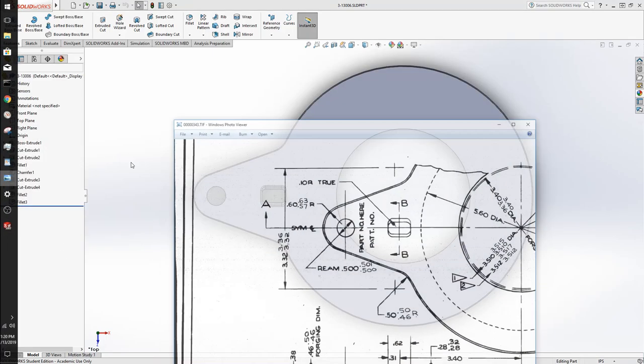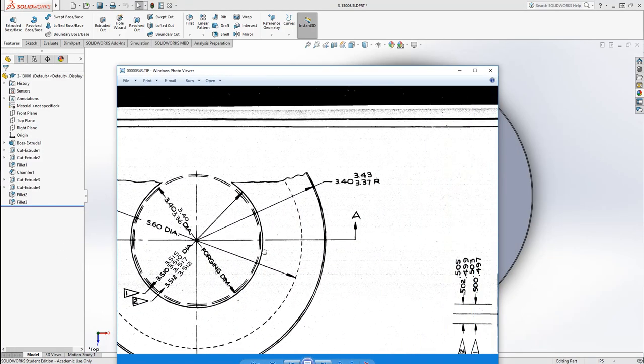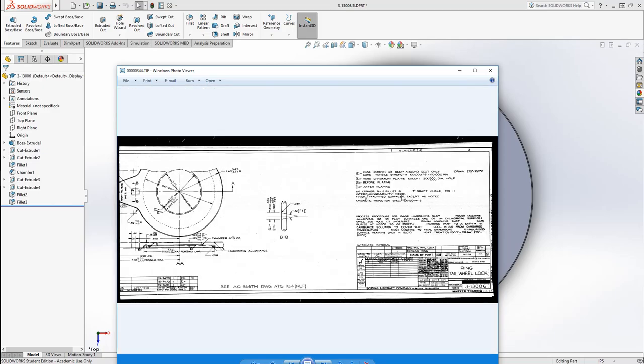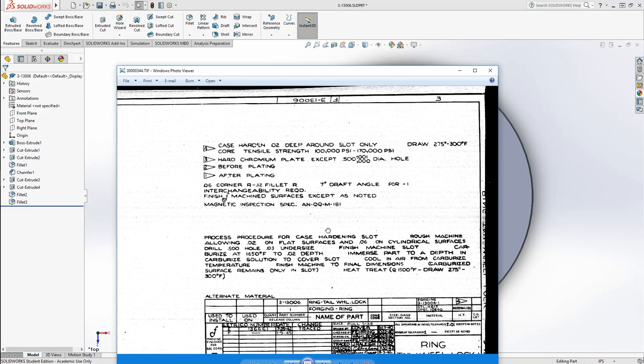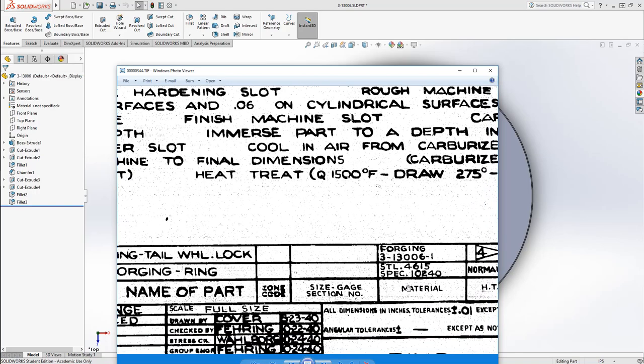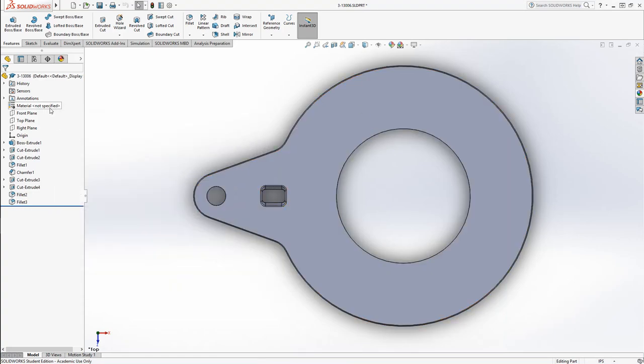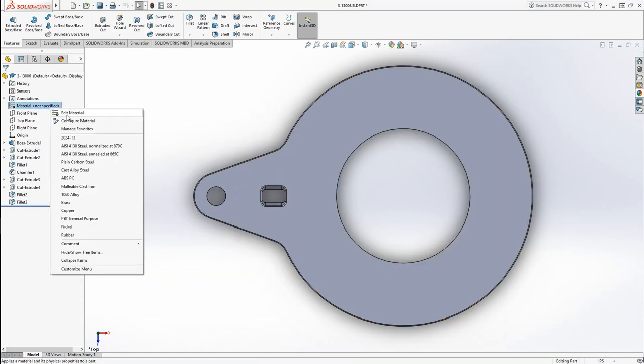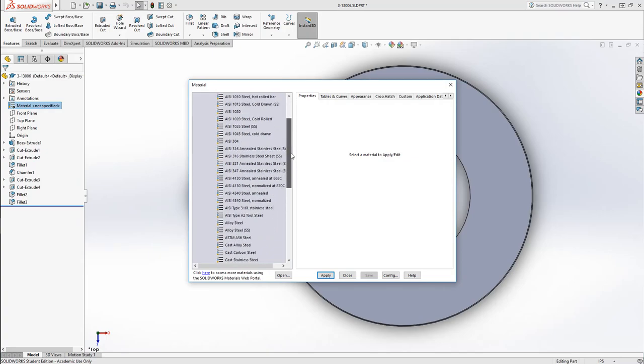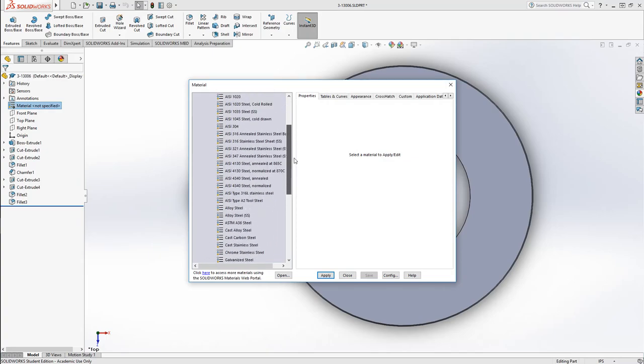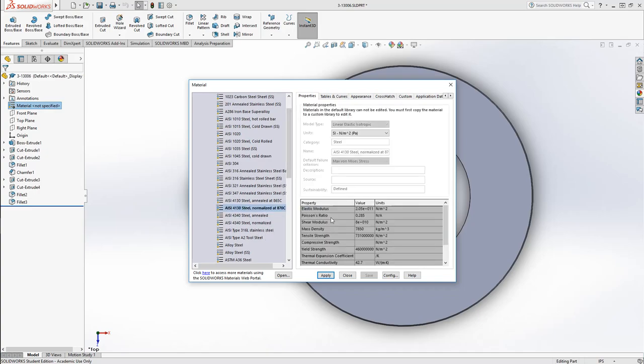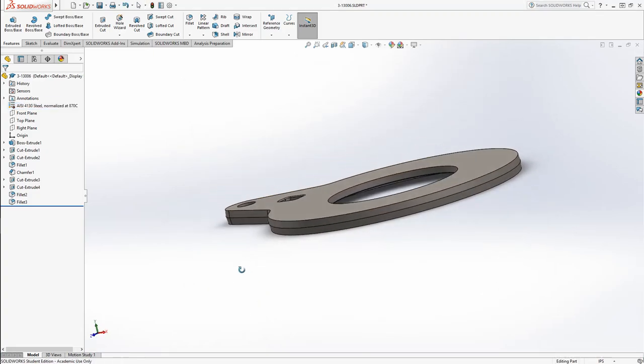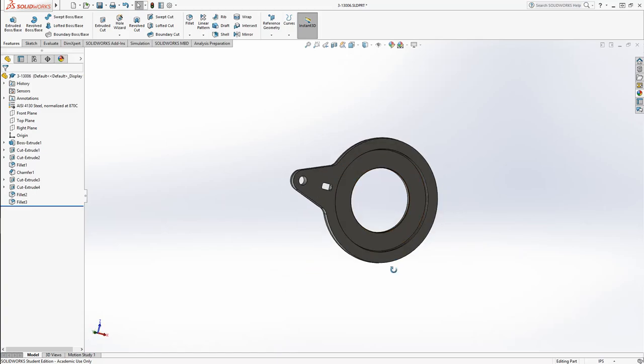Last thing is we're just going to apply a material. Yep. It's just a... Right there, there's our steel type. 46.15. I don't think SolidWorks has 46.15, but we can take a look. They do not have any 46 series. So again, I'm just going to make it 41.30. Pretty common. And we're just going to make it normalized. So there we go. That is our brake locking disc. Or our tail wheel locking disc.